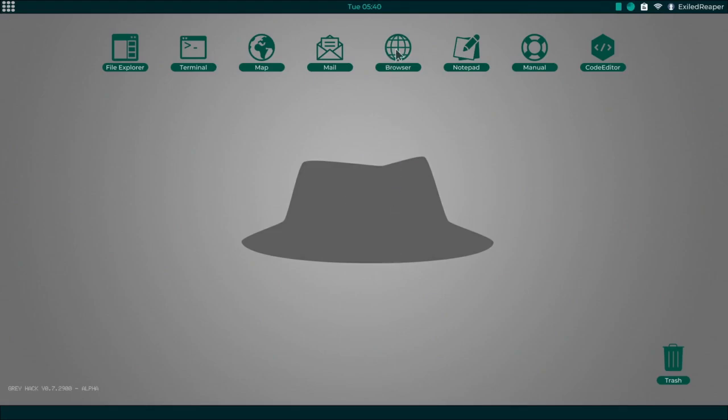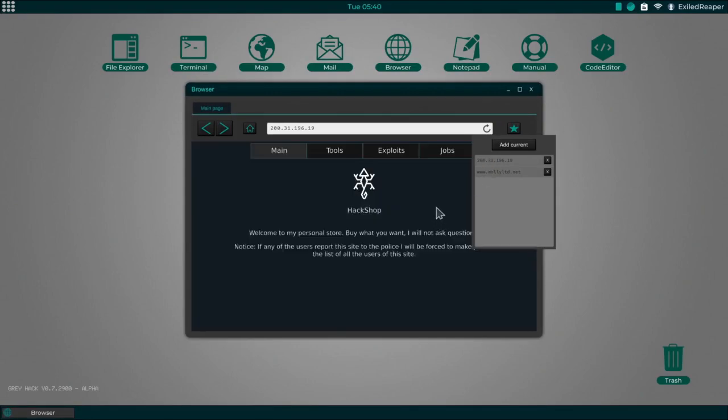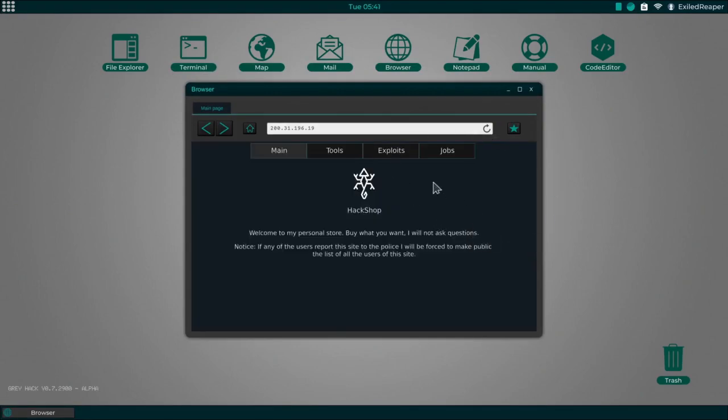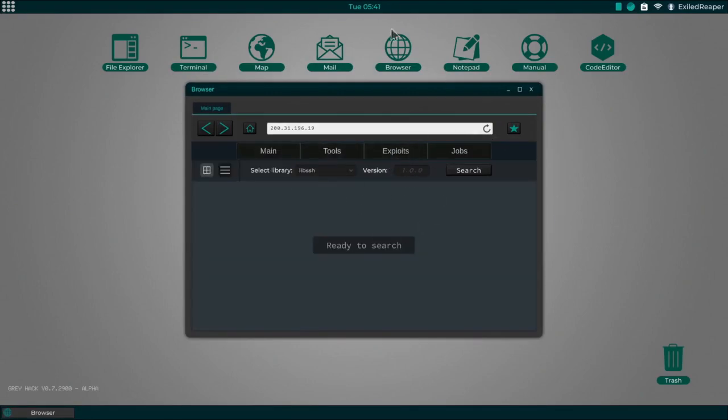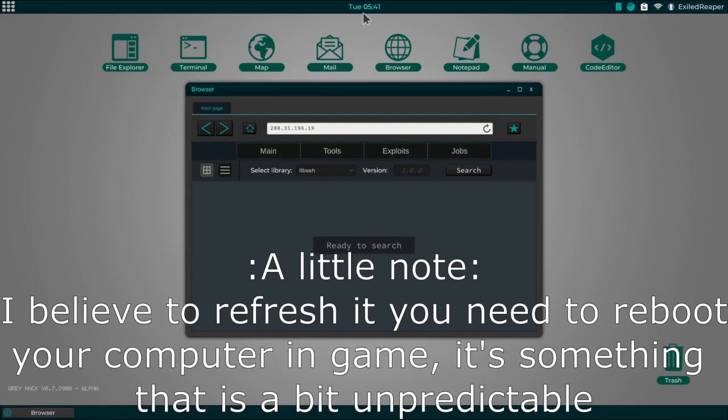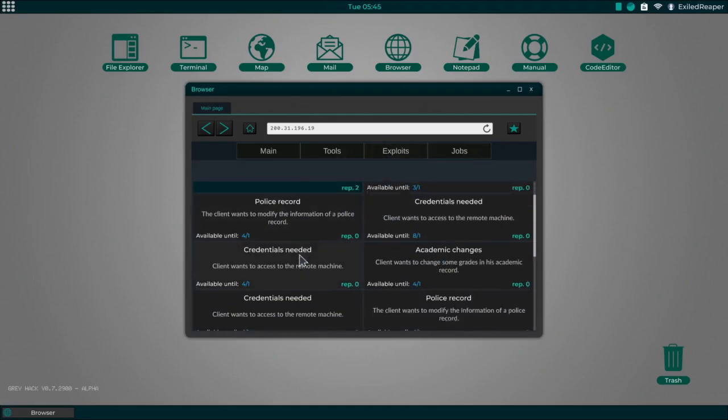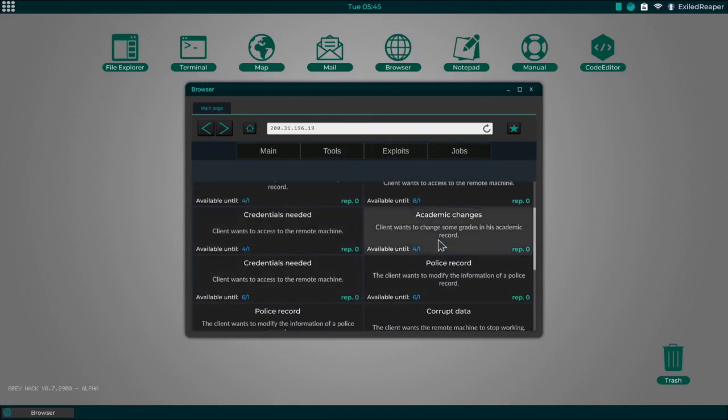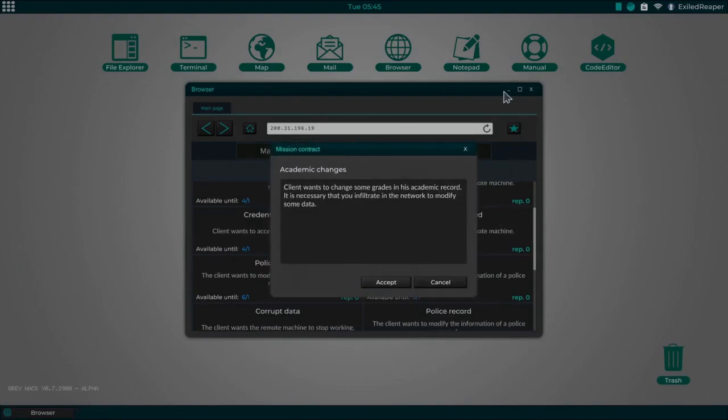But let's get into it. So once again, go into the hack shop. Now the exploits for me won't have refreshed as it has not been passed. Well, actually no, they might have refreshed depending how long I took with the last one.